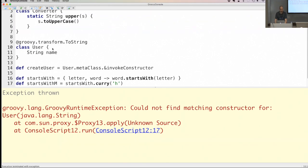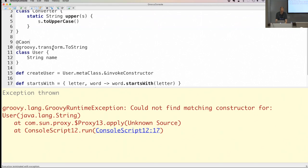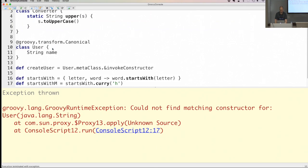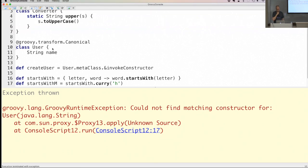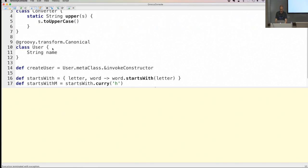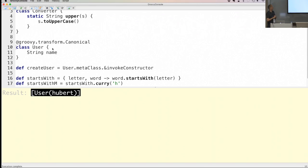I can add a new constructor, but there's also the @Canonical annotation — another AST transformation. It adds a toString(), equals(), and hashCode() implementation, and also adds constructors for each of the properties in my class. Since I only have a name property, it adds a constructor with a String argument that assigns the value. Running it now — it works.